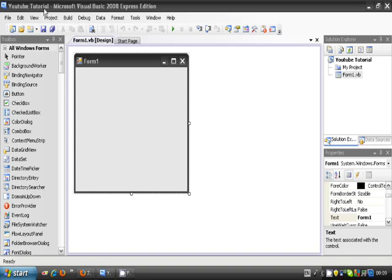What you need to do is create a new project called my YouTube tutorial. You can call it whatever you like. When it's loaded up, you need to add a new form.